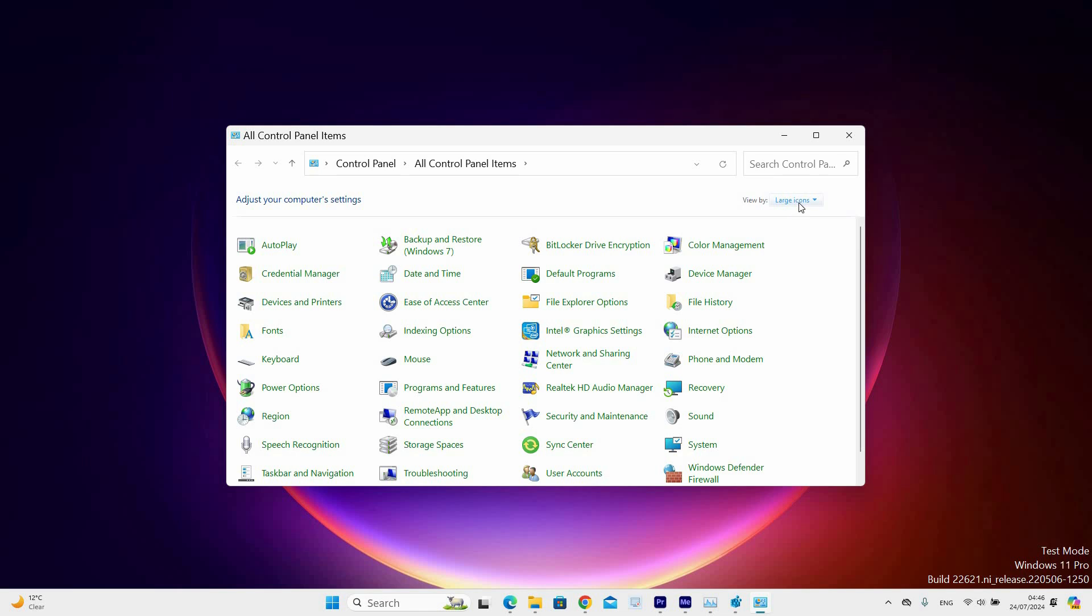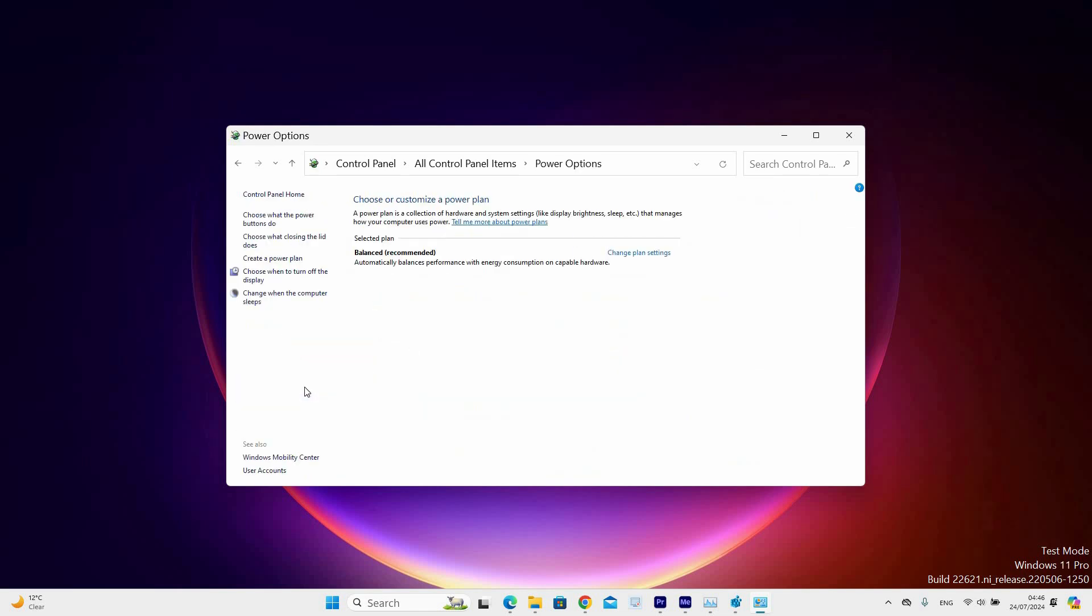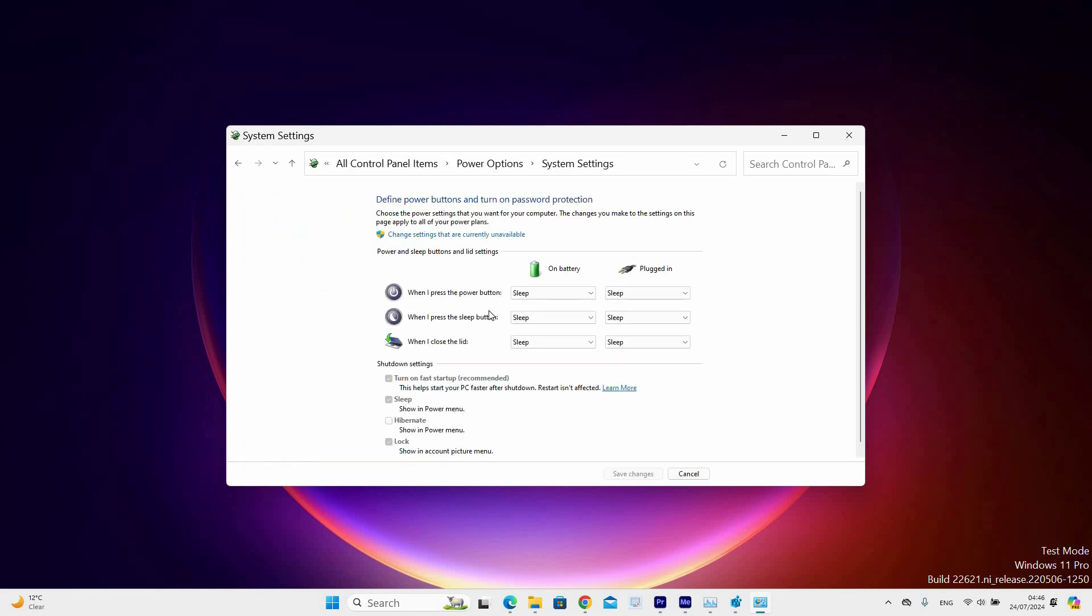Set View by option to be by large icons. Next, select Power options. On the left side, select what the Power button does option. Now select Change settings that are currently unavailable. There should be an option to Hibernate.